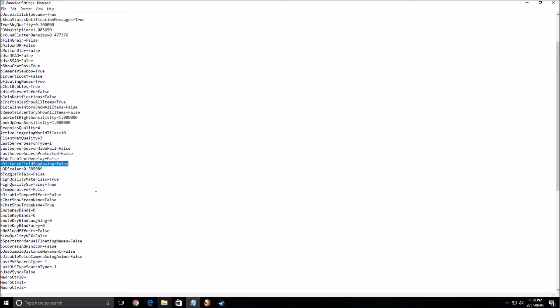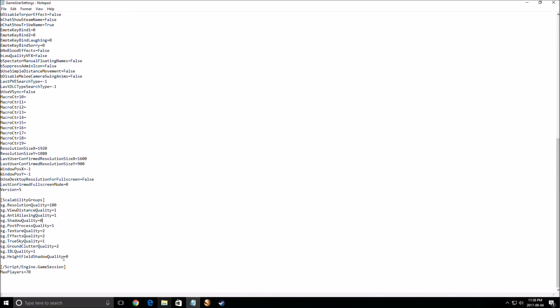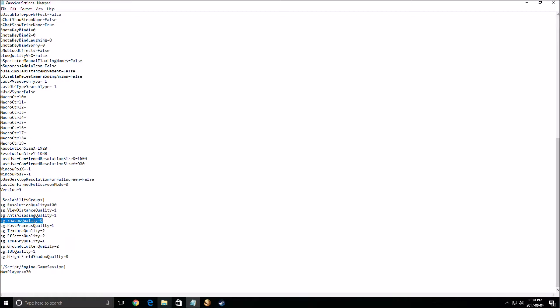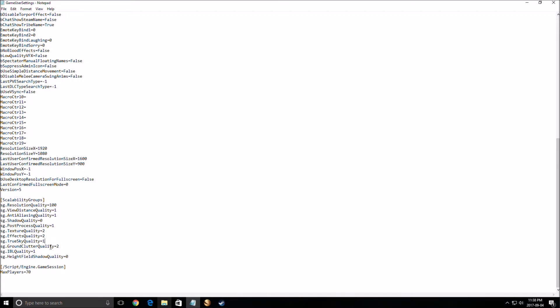After that, shadow quality here, put it at 0. 0 equals low in the game. Really important: for each bracket, if you go from epic to high and medium, you will gain 3 to 4 FPS, so this one is really important. True sky quality, same thing, put it at 1, but you can use the in-game slider to do a lot of testing and see what fits best for your computer.